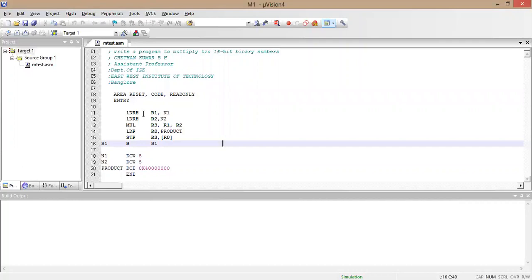The instruction LDR R1, N1 will load the value of N1 into register R1. Here the value of N1 is 5, defined as DCW 5. DCW stands for half-word, because we are multiplying two 16-bit binary numbers. DCD would be a double word, and DCB would be a byte. So using the half-word DCW, the value 5 will be loaded into R1.